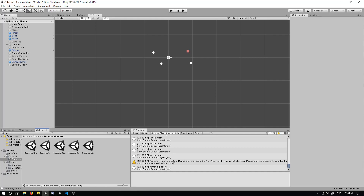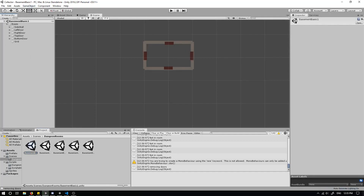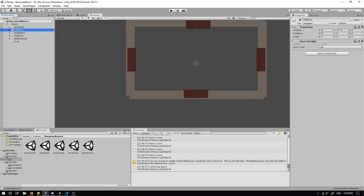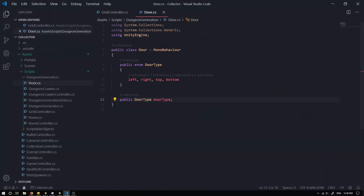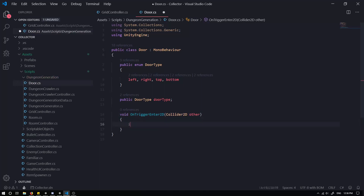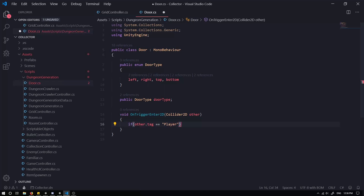We're going to be fixing the doors today. The first thing I want to do is change the way we get into new rooms. If we go into our basic basement, we have our left door. I'm going to go into my door script and create a new void — I'll call it `OnTriggerEnter2D`. It's going to take in a Collider2D and I'll call it `other`.